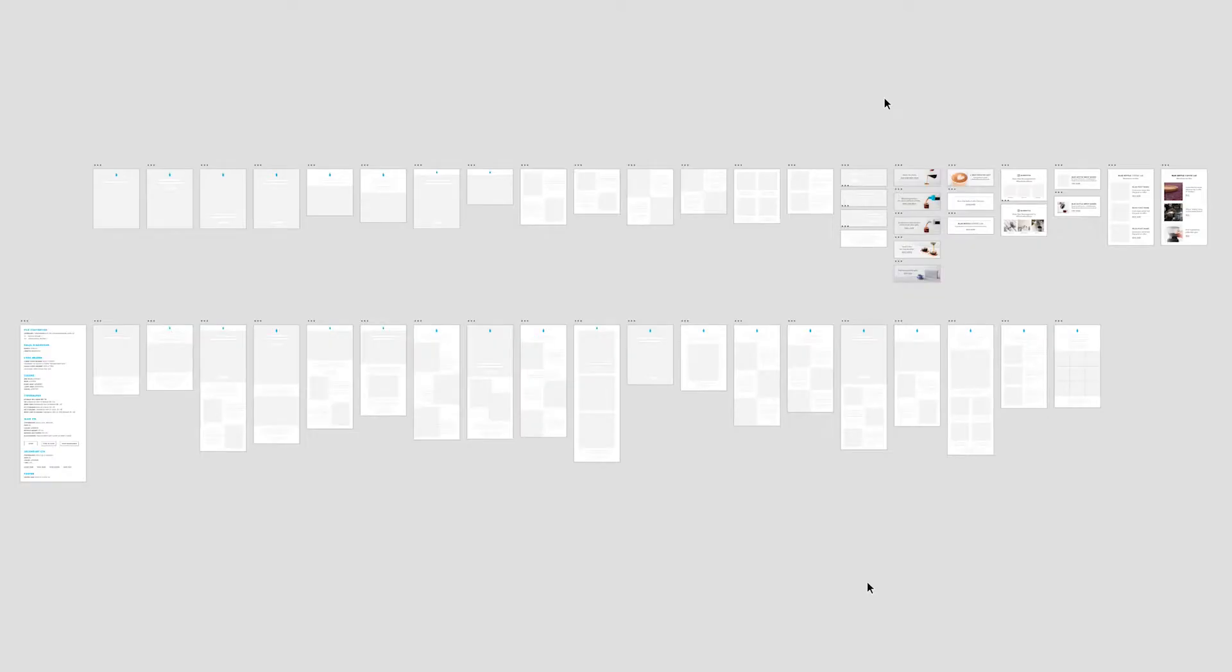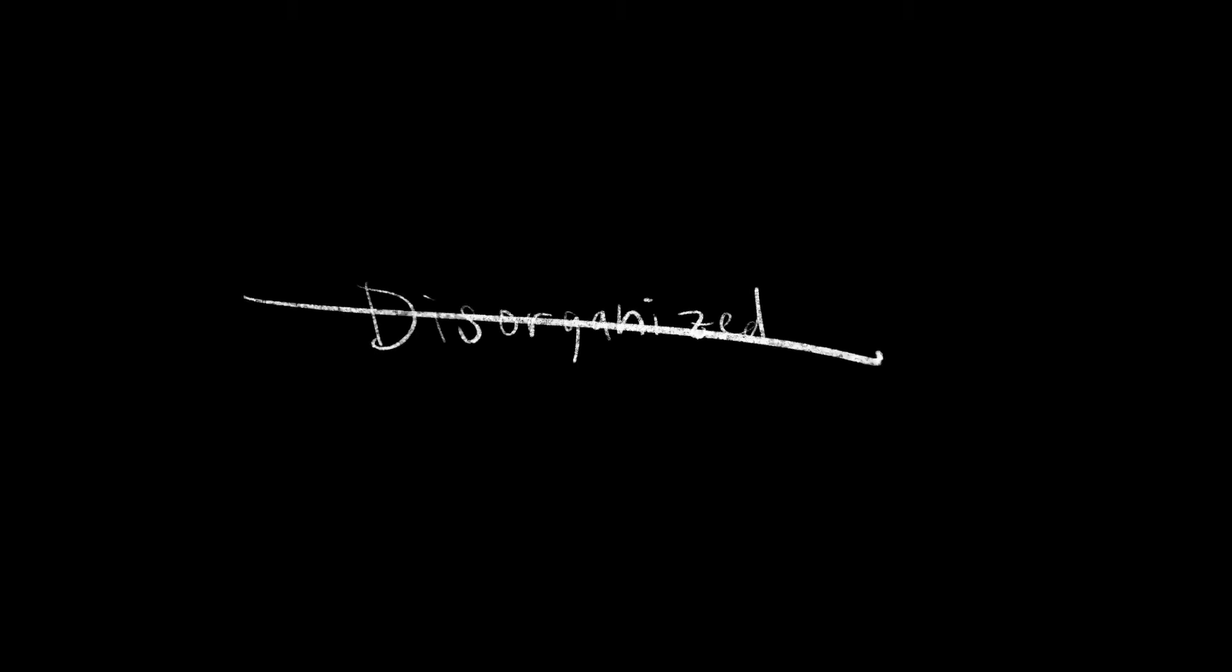So diving into this Adobe XD file, this was a self-initiated project I worked on. I saw how disorganized and inefficient the process was for designing emails, so I decided to rethink how we could do this. And I approached this in a few different ways.